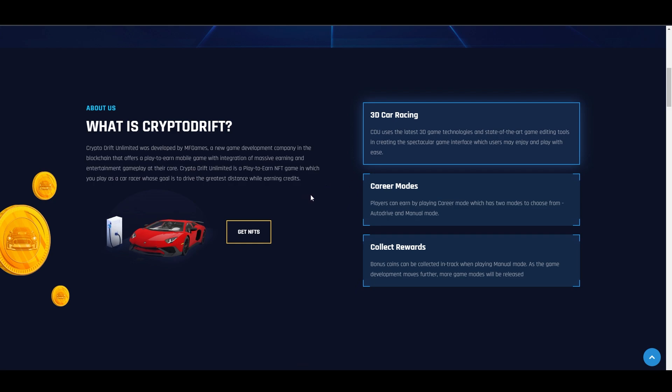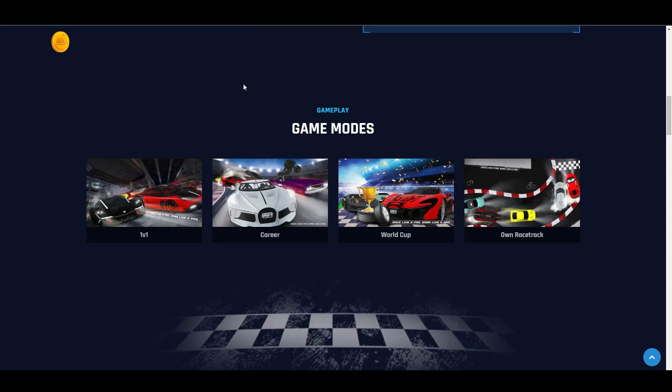By the way, they haven't released the game yet. For now, they have airdrops, so check them out because there's nothing to lose if you join their giveaways and airdrops.